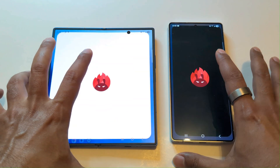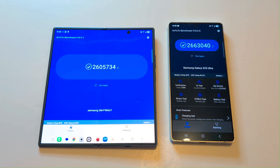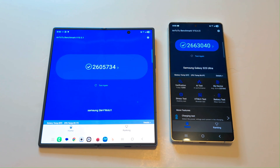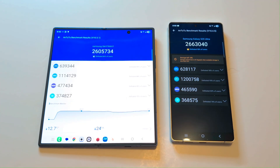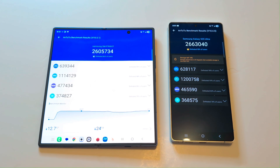First of all let's start with Antutu Benchmark. The Samsung Galaxy Z Fold 7 scored 2,605,734 points and the Samsung Galaxy S25 Ultra scored 2,663,040 points. So the S25 Ultra is slightly better overall. Looking at individual results for CPU, GPU, memory, and UX — the Z Fold 7 is better in CPU, memory, and UX, but the S25 Ultra leads in GPU, which pushes its overall score higher. The winner in Antutu is the S25 Ultra, though Z Fold 7 leads in most individual categories.